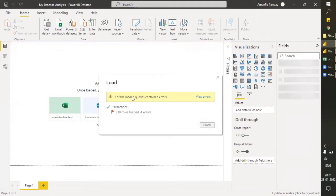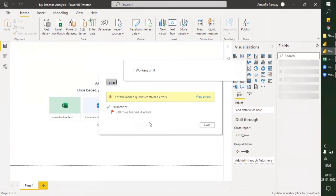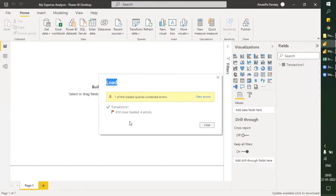Let's see the result now. 810 rows loaded, 4 errors found. Any kind of error in the data will be excluded from loading into Power BI. So we will always get correct data only. You can see now — 810 rows loaded, 4 errors. If you click 'View Errors', it will directly open the Power Query editor.